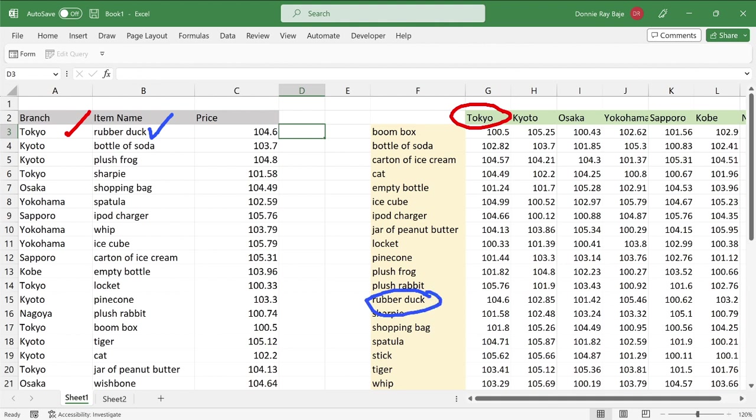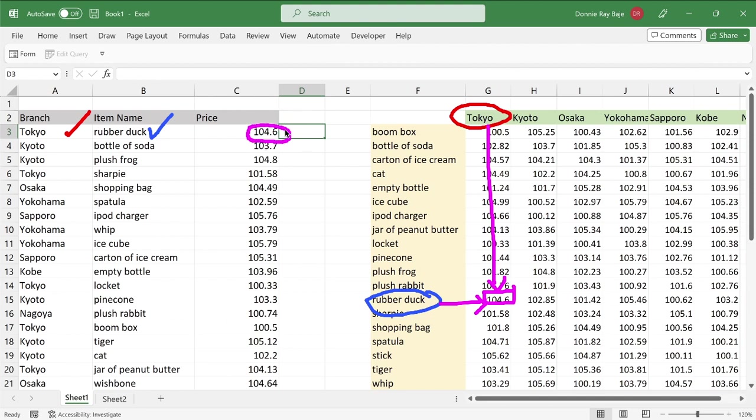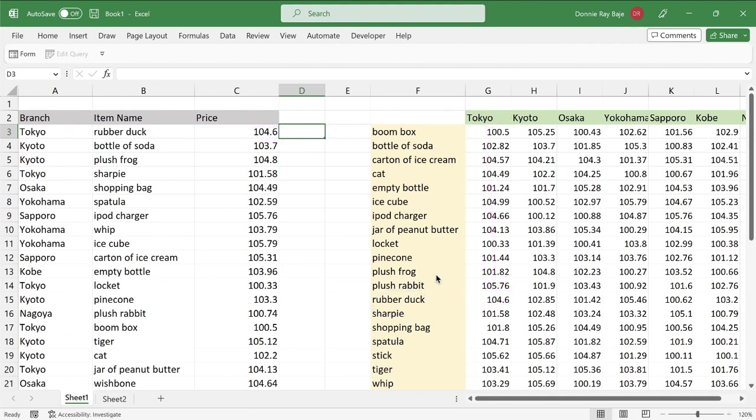So we have here in this scenario 104.6, which we derived in the last video using index and match. And if you're after that solution, we have a video about that. I will put the link at the end of this video.